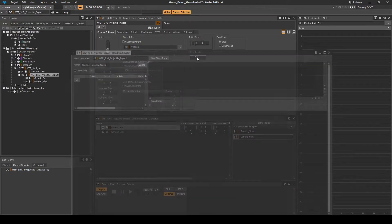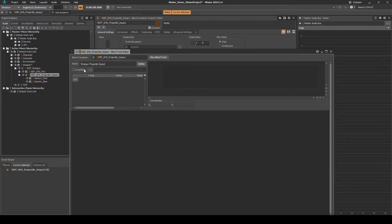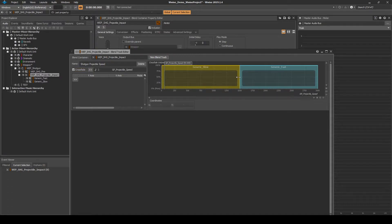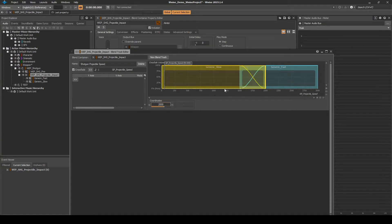Open the blend track editor again. Tick the crossfade box, then click on the arrow UI button. Assign the GP_projectile_speed game parameter. Then set the following coordinates in the graph for the slow and fast impacts: slow equals 0 to 2000, and fast equals 1000 to 3000.